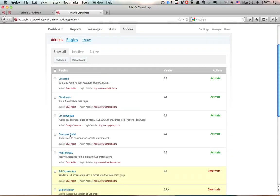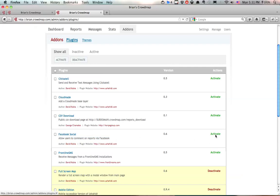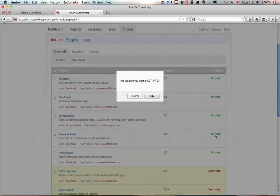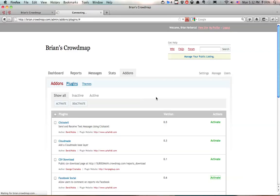Facebook social is the name of the plugin which will allow you to post Facebook comments on your reports and all you need to do is find it. It's right here and click on the activate button. It's going to ask you if you want to activate and of course we will say okay.